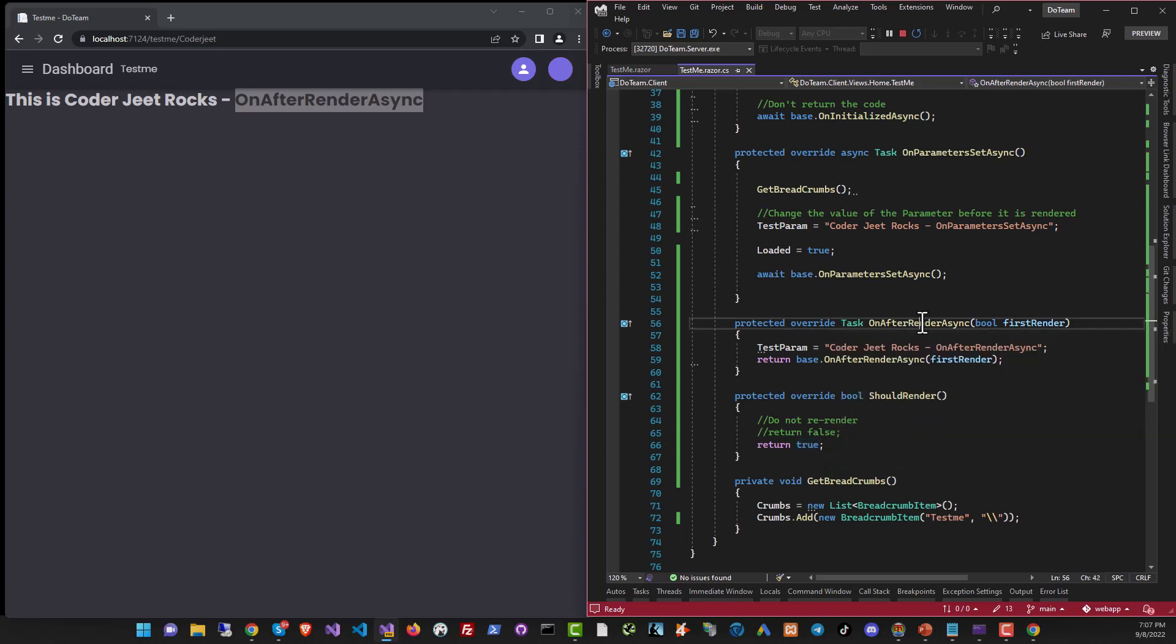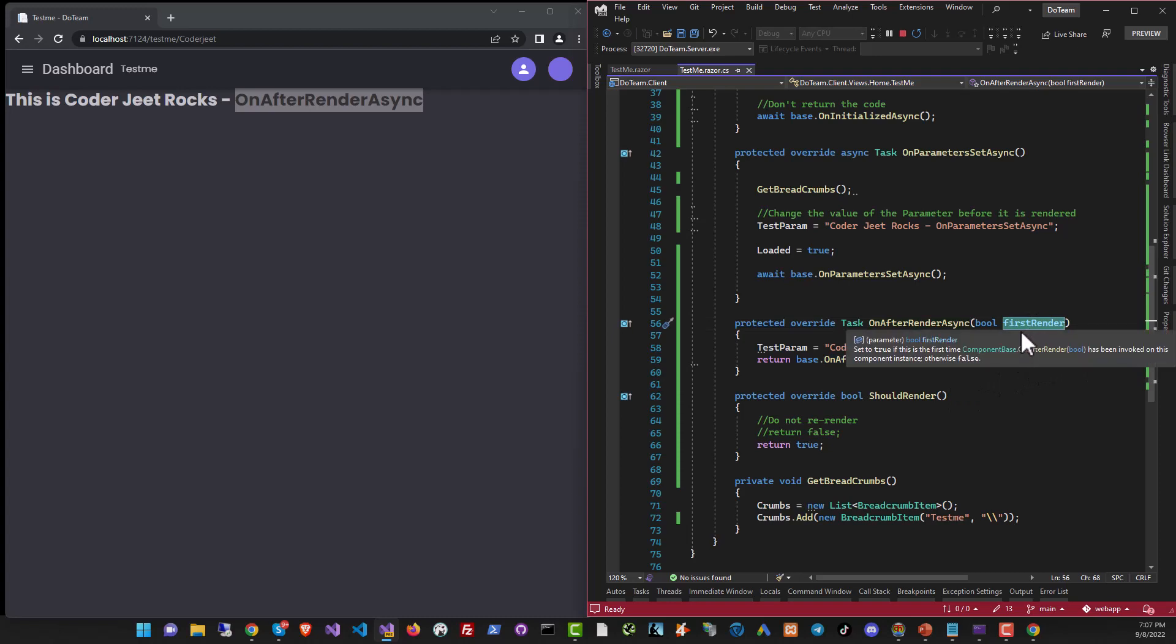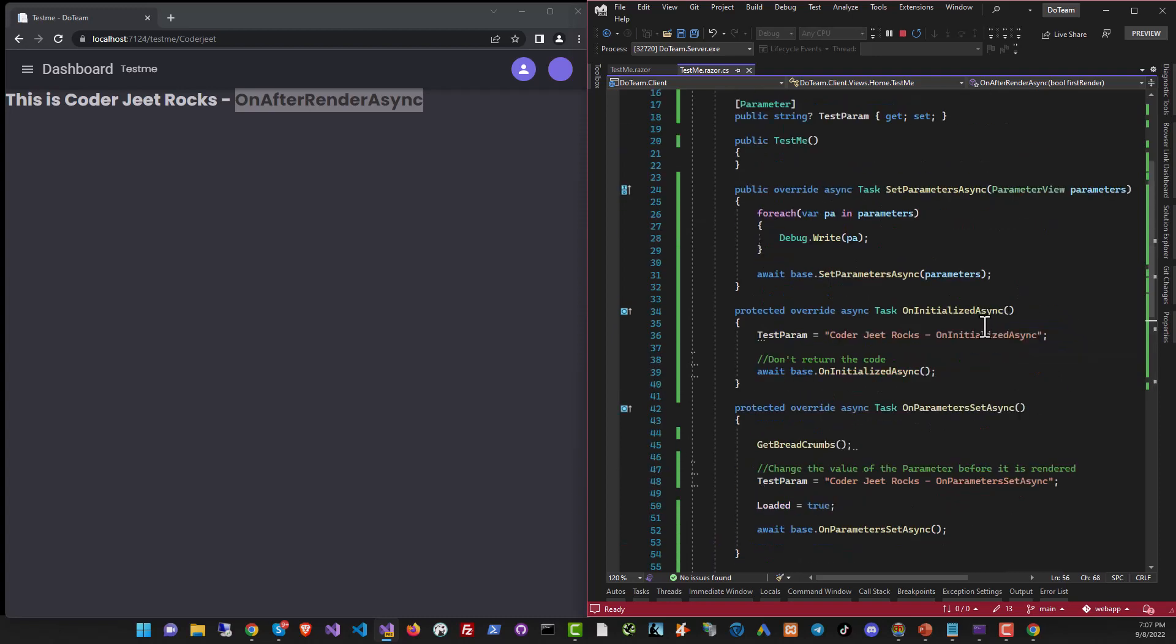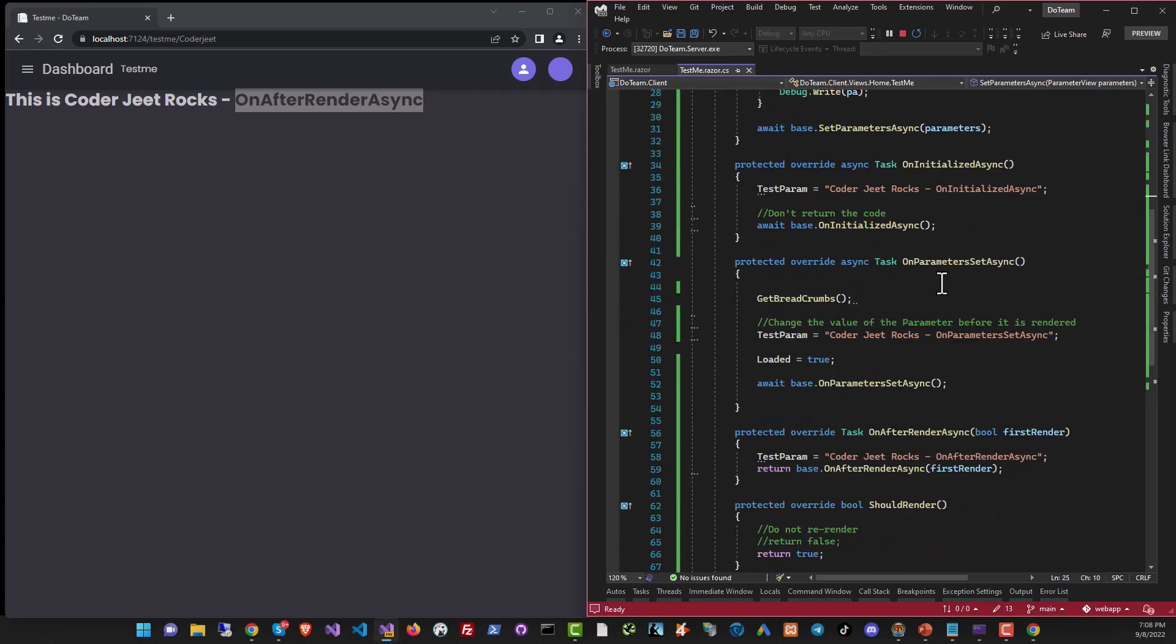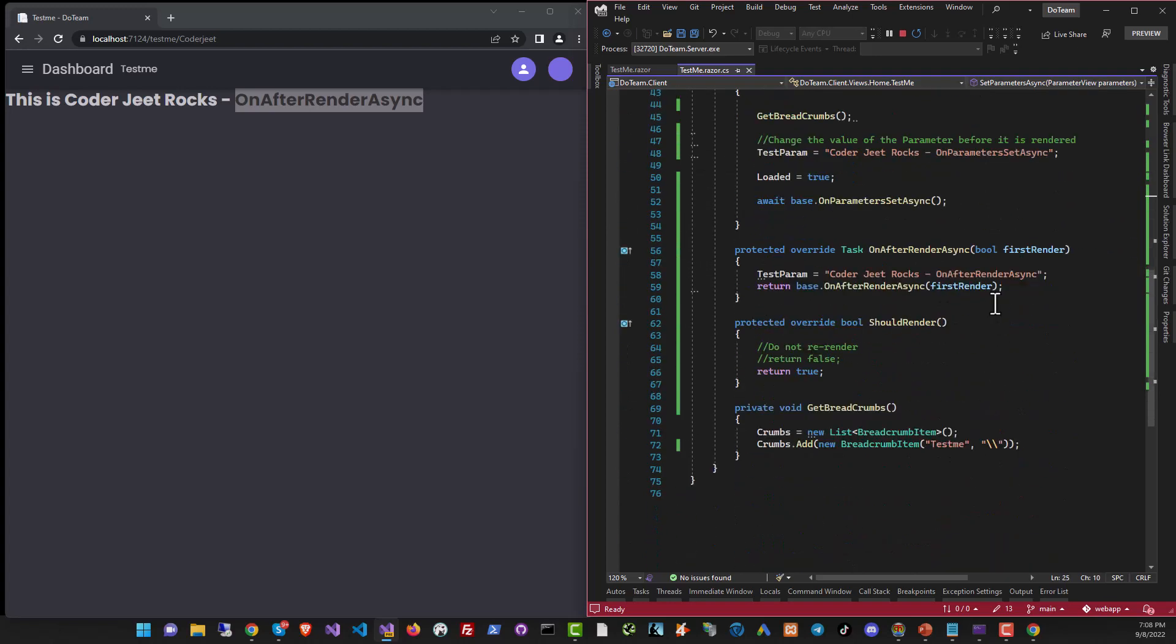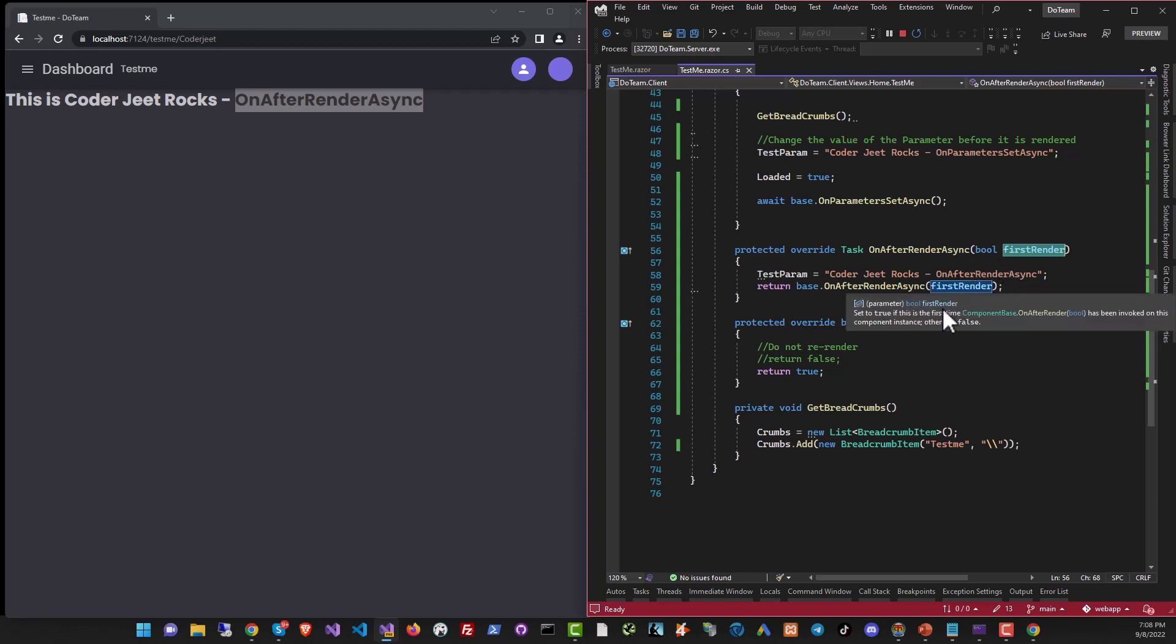Also notice in OnAfterRenderAsync, there is a variable that says FirstRender. This variable is true only when the component is loaded for the first time. That is when SetParameterAsync runs for the first time. And hereafter, this variable is always set to false. So you can set something on the front end that you only want to set when the entire website shows up the first time. So that's also possible in OnAfterRenderAsync.